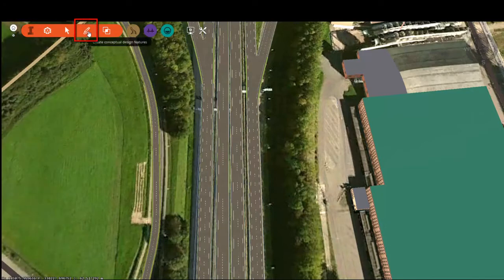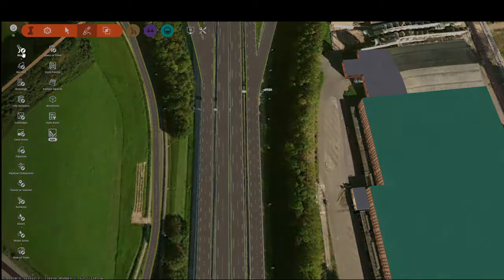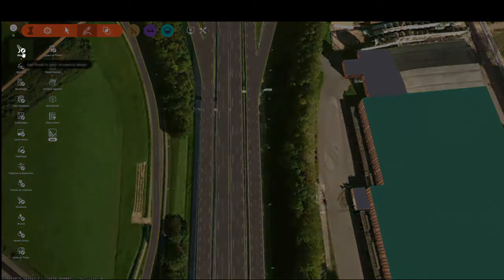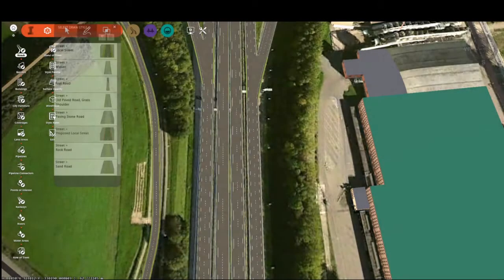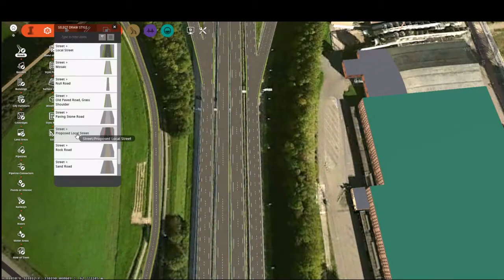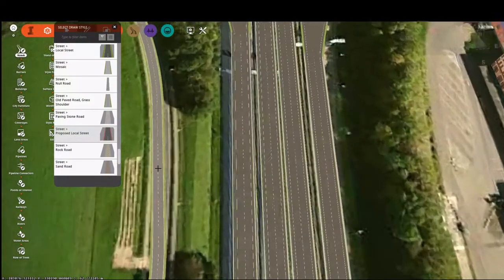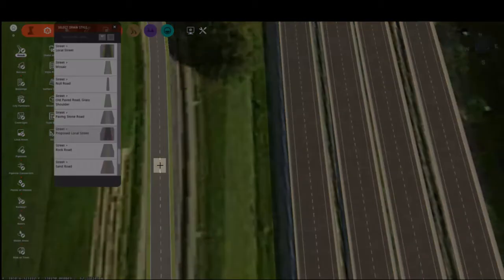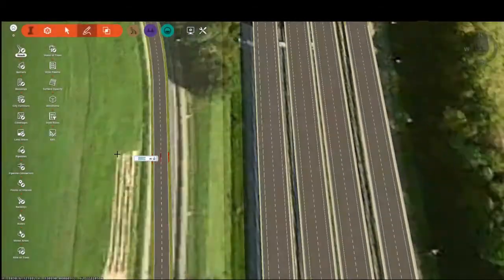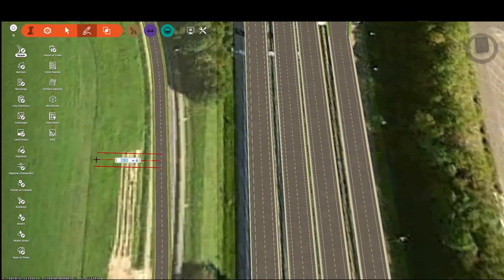To create them, we're going to select the Create Roads button underneath Create Conceptual Design Features. We're going to pick our proposed local street style, and then we're going to get as close to the centerline of the existing road as we can. This will cause it to snap to the existing road.